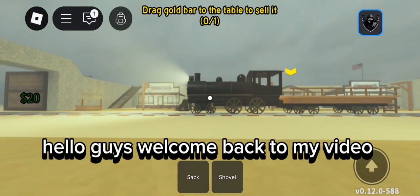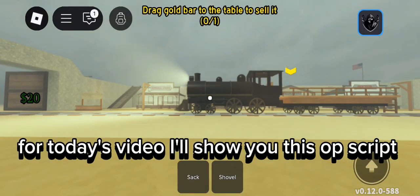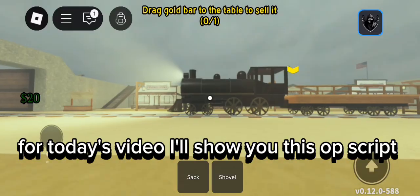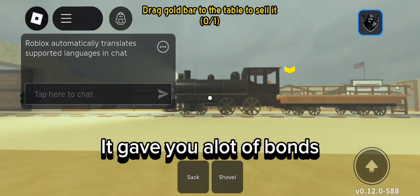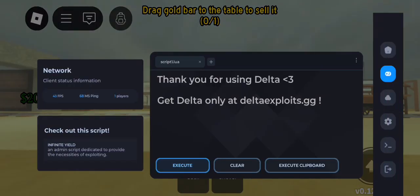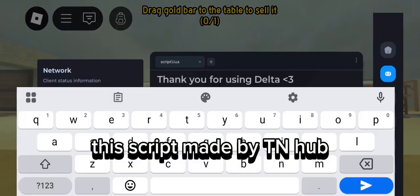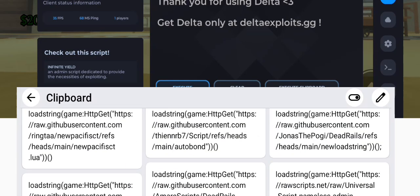Hello guys, welcome back to my video. For today's video I'll show you this OP script. It gave you a lot of bonds. This script is made by TNHub.